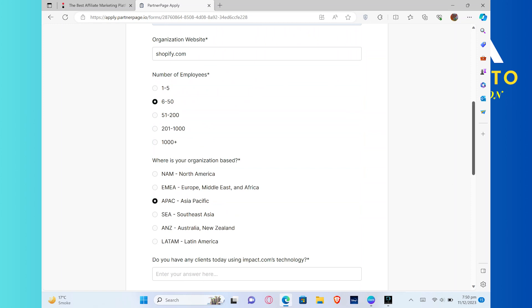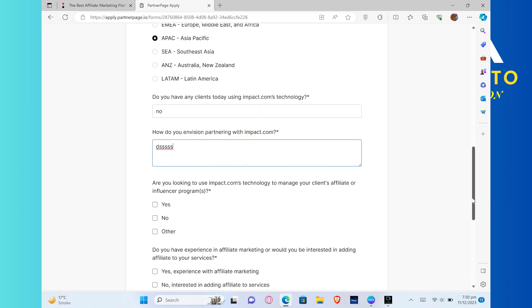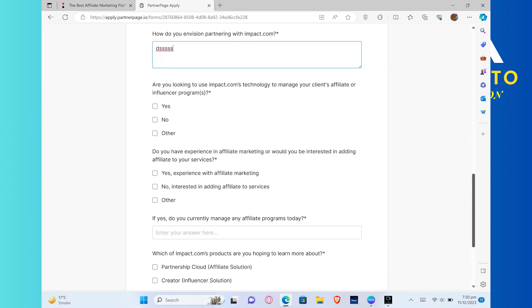Now, choose the location of your organization based. Then choose 'Do you have any clients today using Impact.com's technology?' After that, enter your envisioned partnering name.